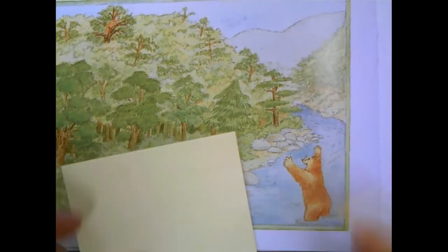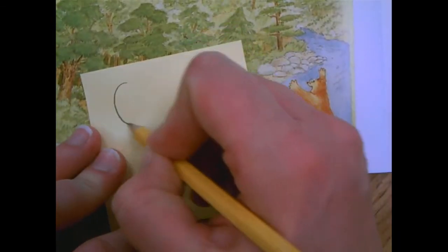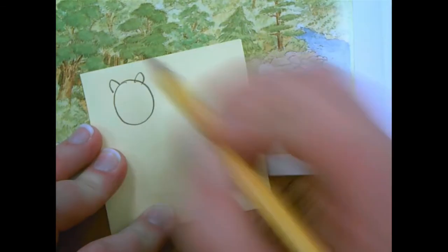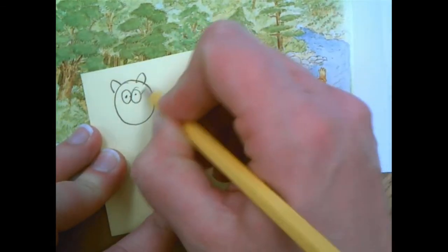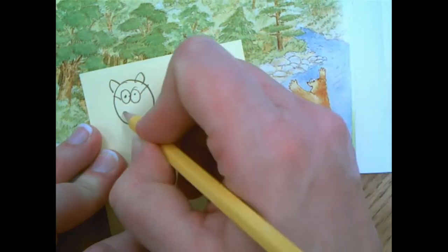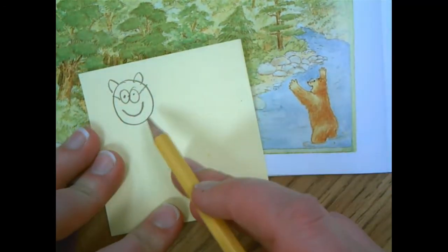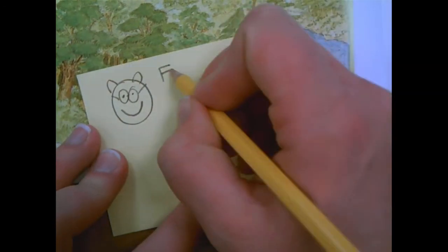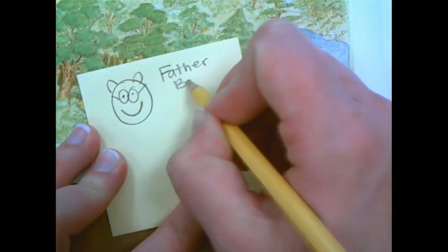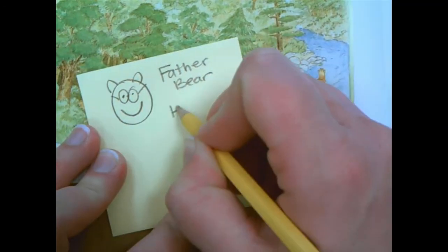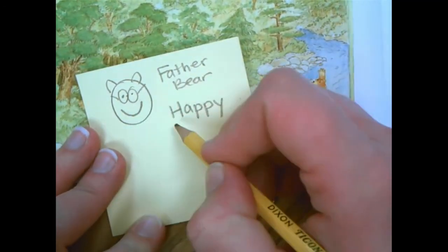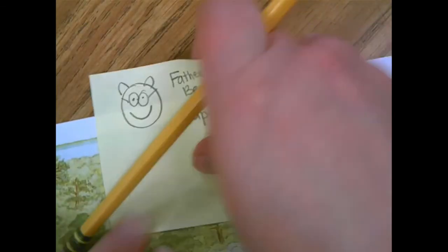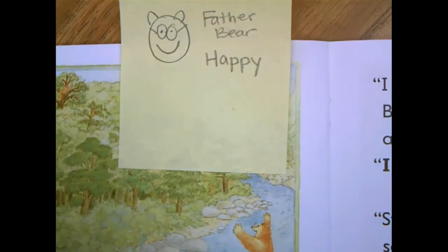So I'm going to do a quick jot on my sticky note. I'm going to draw Papa Bear and Papa Bear wears glasses and he looks like he's happy because he's found Baby Bear. So let me see. Father Bear, I'm going to write his name. Father Bear and I'm going to write the word happy. So there's my picture, my jot, and I'm going to stick this right on that page because I feel like that's an important part that I noticed in my book.